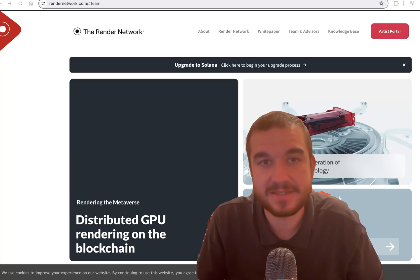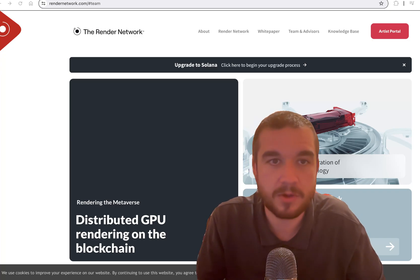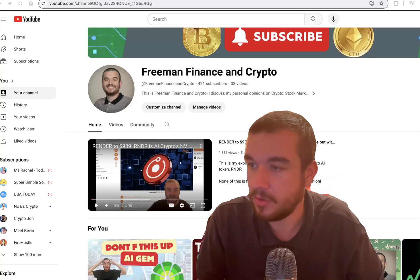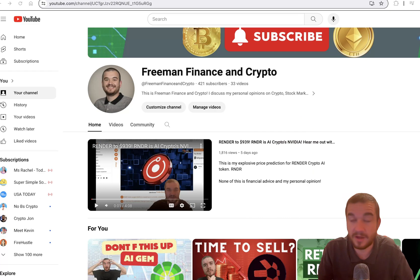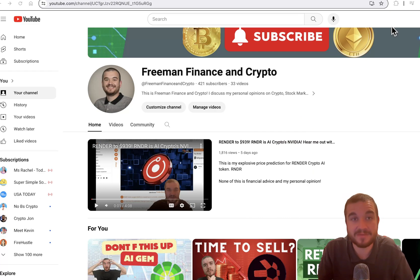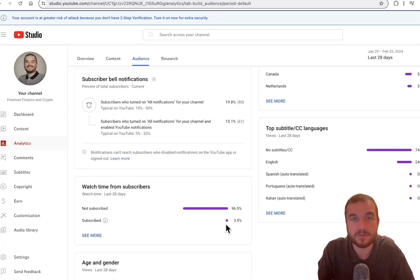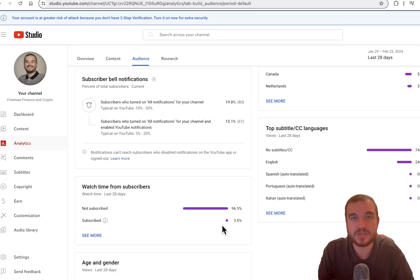BTC has skyrocketed to 56k already, but first I want to welcome you all back to Freeman Finance and Crypto, where if it makes money, it makes sense. This is my moonshot price prediction right here, which I do not think is impossible, but I do want to give a conservative estimate. Please subscribe to the channel right now. Only 3.5% of people who watch my videos are subscribed, so please pause the video, subscribe, and put the bell notification on.